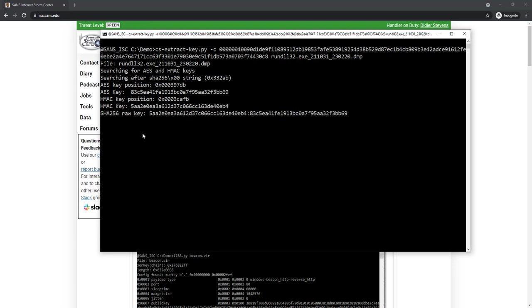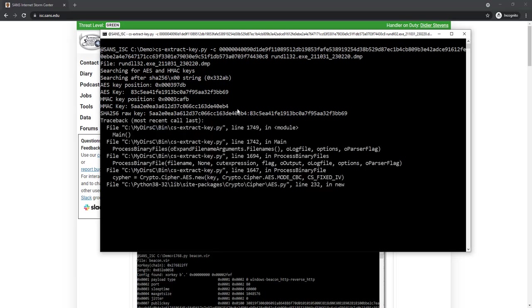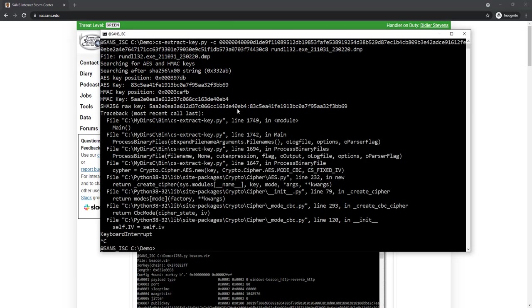And it finds the same keys. So remember, there is a difference in the format of a task and a callback, not actually in the encryption. And that's why you have two different options. Now, I'm going to interrupt this.